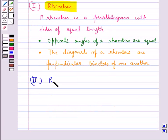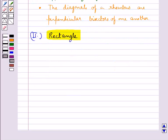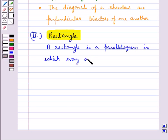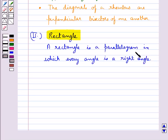The next parallelogram we discuss is a rectangle. A rectangle is a parallelogram with equal angles, or we can say a parallelogram in which every angle is a right angle. Since a rectangle is a parallelogram, it satisfies all the properties of a parallelogram, such as opposite sides being of equal length.